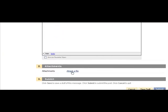If your instructor has asked for you to attach a file, use the Attach File link to do so. Otherwise, scroll to the bottom of the page and click Submit.